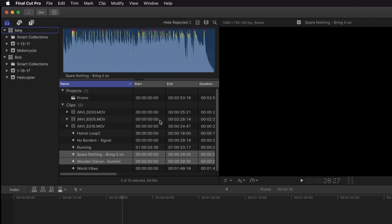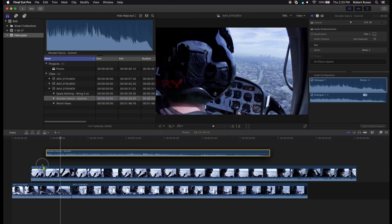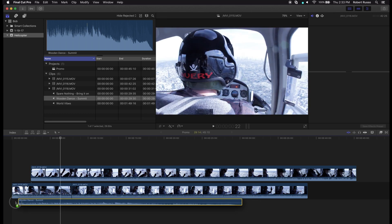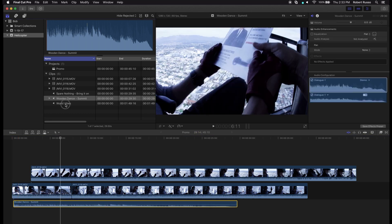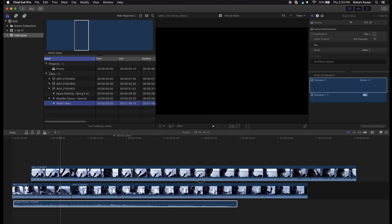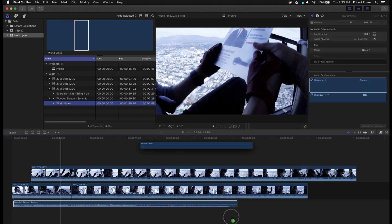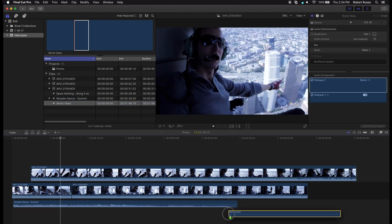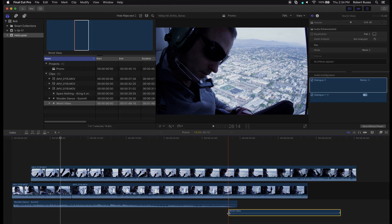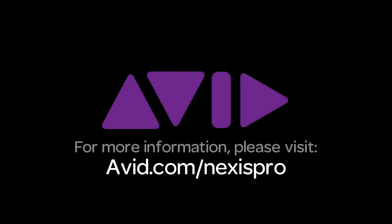When done, close the library so new changes will be available. With the Nexus Pro High Performance Shared Storage, you can see how easy it is for Final Cut Pro X editors to collaborate with a complete workflow including the Axel Asset Management software.